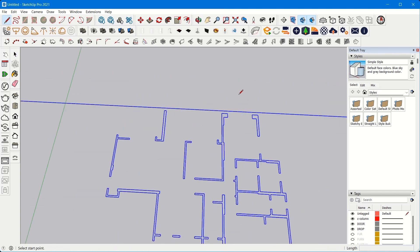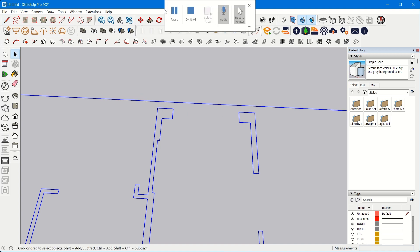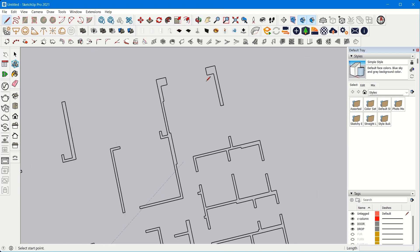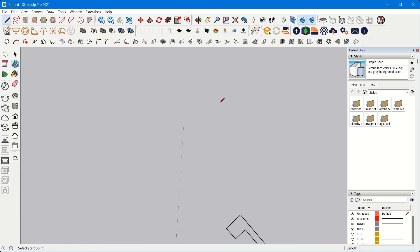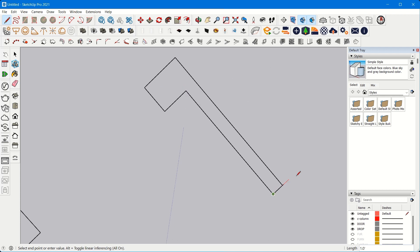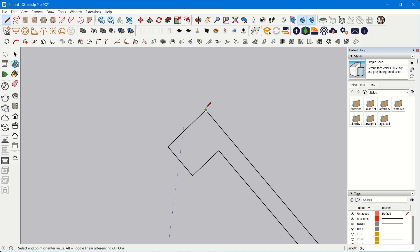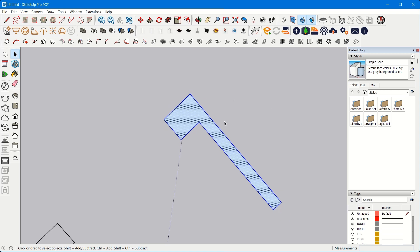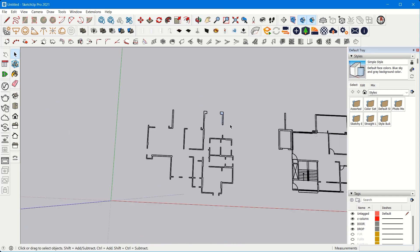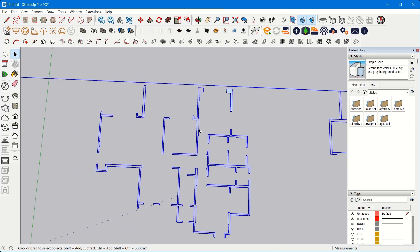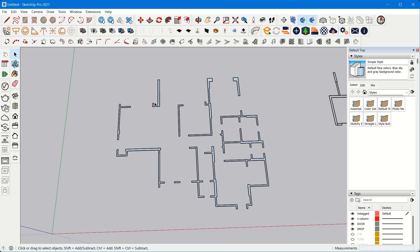Now press L on your keyboard for the line command. This is the pencil tool which allows you to create lines from one point to another — from point to endpoint. A surface will be created. Similarly, do this for all the lines without exploding your group, because this is the easiest method to draft your plan. Now we have already created all the surfaces of our walls.